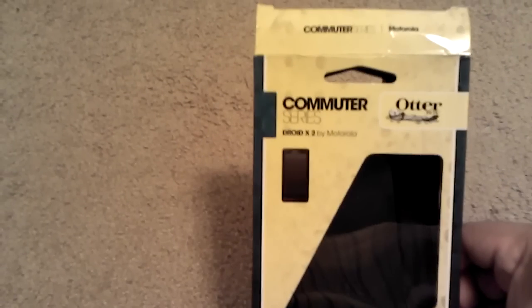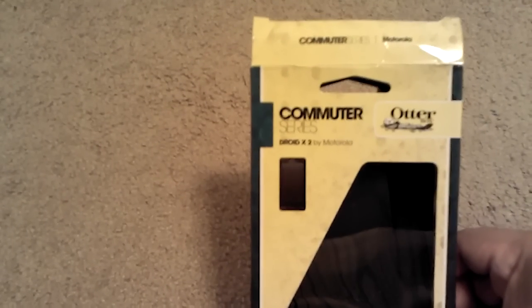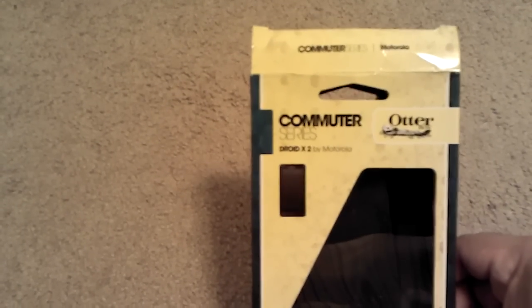Hi guys, I'm here today to do an unboxing on the Otterbox Commuter Series case for the Droid X2.